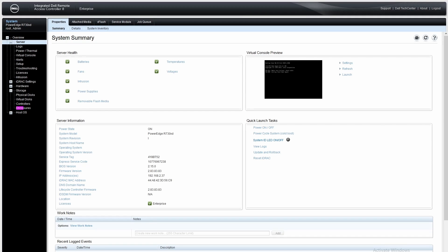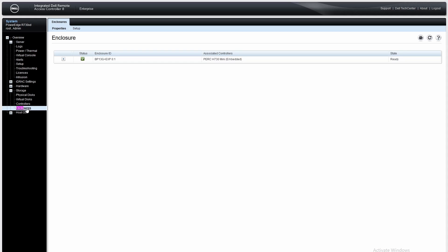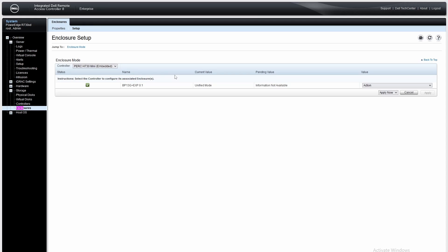What you need to do is log into your iDRAC console on a PC, then go to Storage, then Enclosures, then under Enclosures go to Setup. I've already fixed this, but you need to change the backplane configuration.